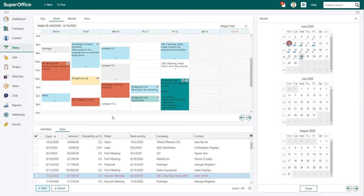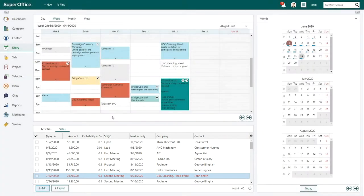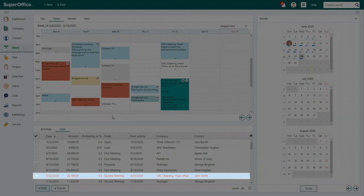She sees that she has eight sales opportunities and what she needs to do next with each one to move them forward. The red line alerts Abigail to a task which is overdue.